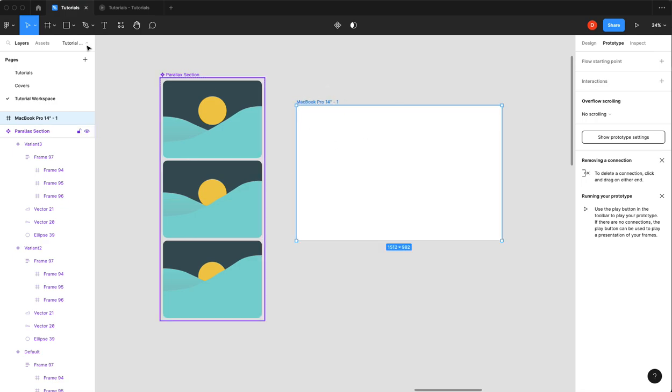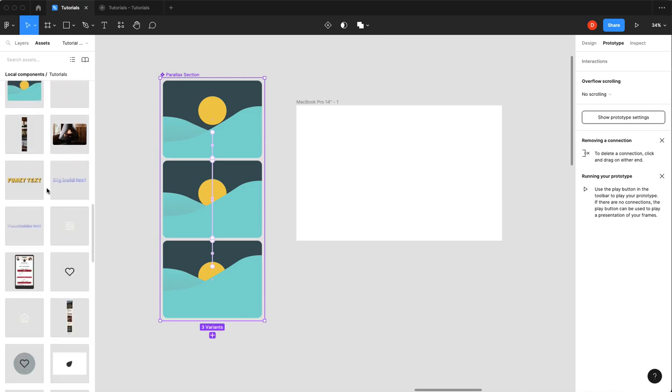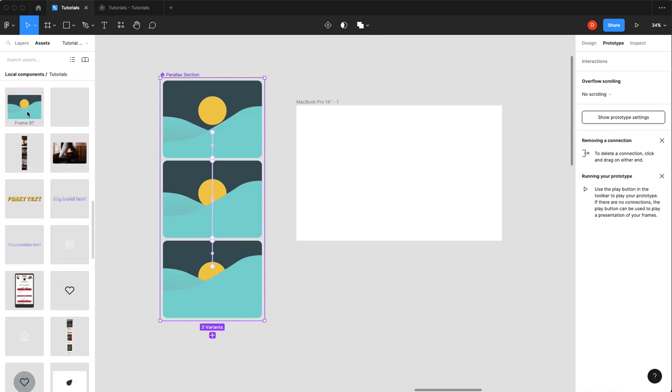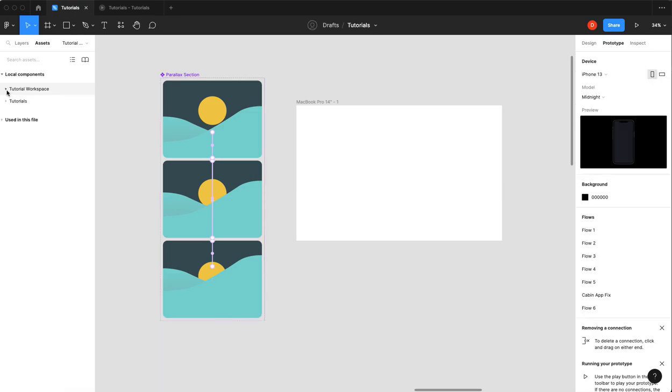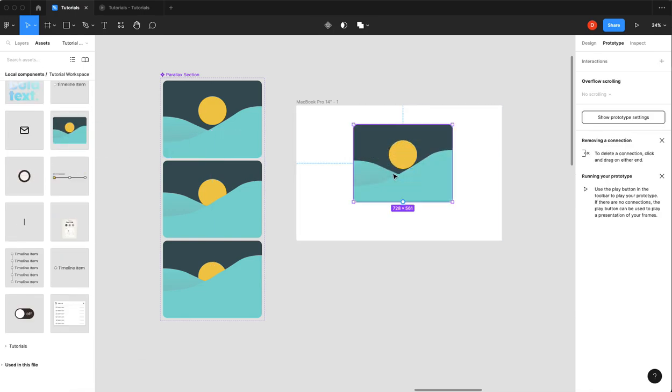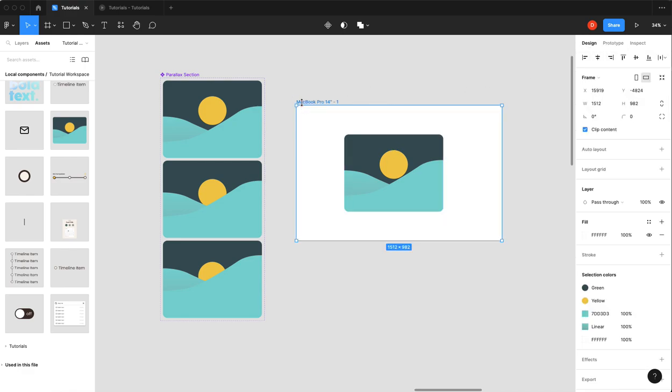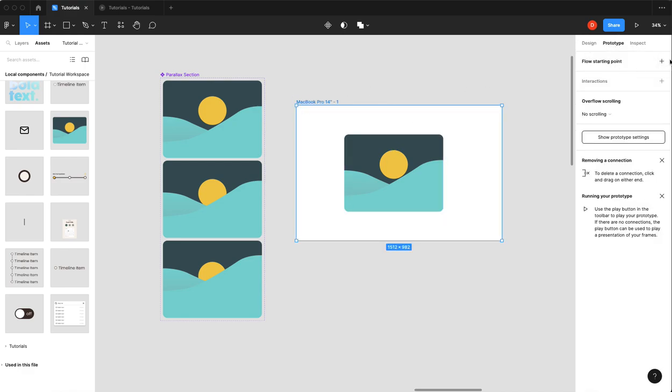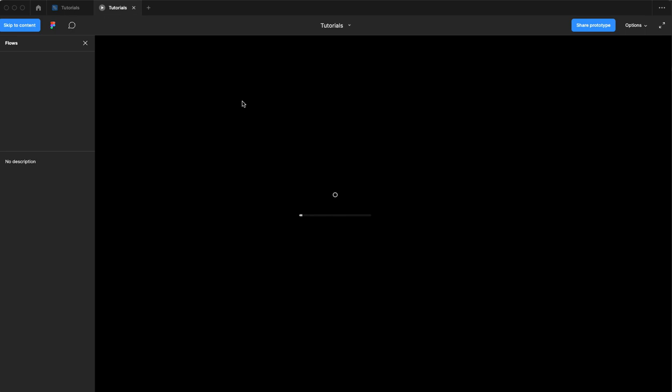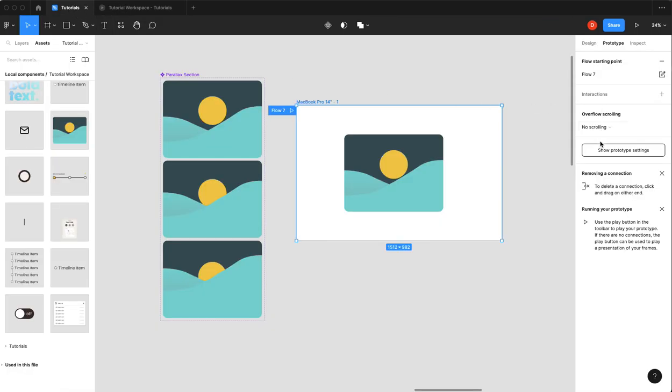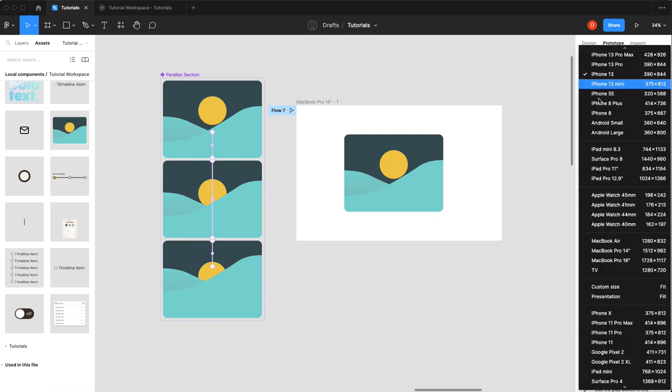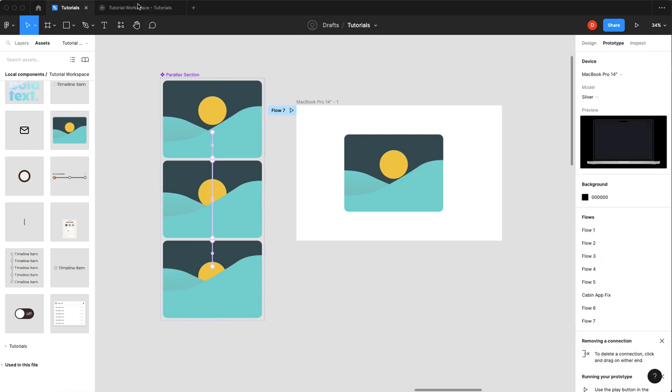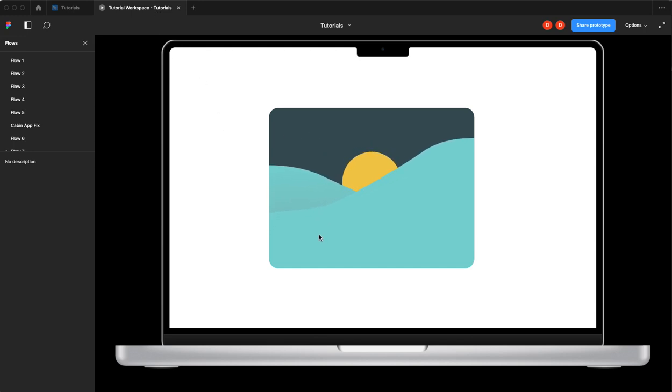So now if I create a frame and I go and I add my parallax section, let's make sure I'm in the right ones here. And then we change our prototype settings to actually be MacBook. You can see as we move through, we have a parallaxing animation that follows your mouse.